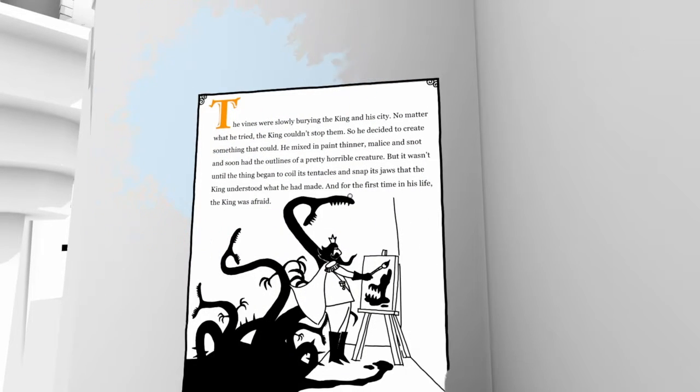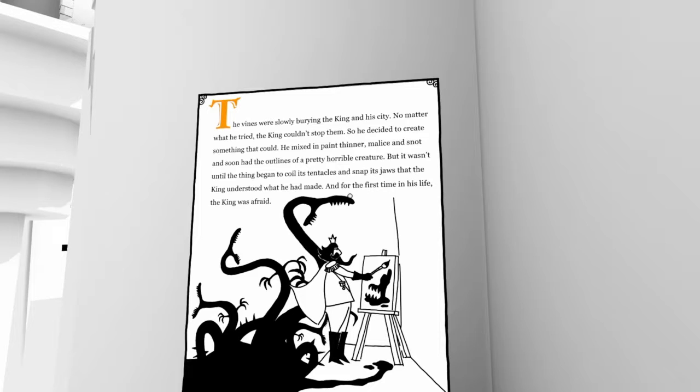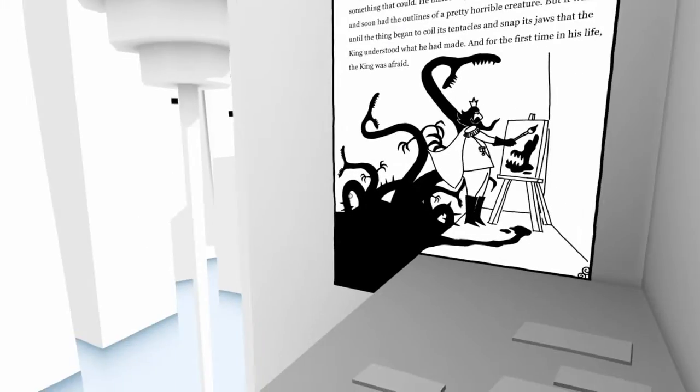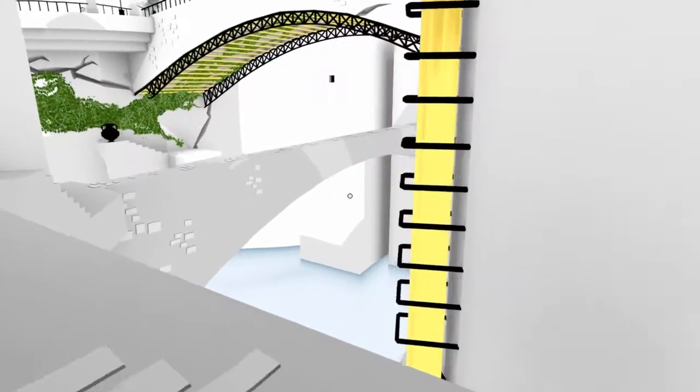The vines were slowly burying the king and his city. No matter what he tried the king couldn't stop them, so he decided to create something that could. He mixed in paint thinner, malice and snot and soon had the outlines of a pretty horrible creature. But it wasn't until the thing began to coil its tentacles and snap its jaws that the king understood what he had made, and for the first time in his life the king was afraid. You fool, what have you created? You've doomed us all.